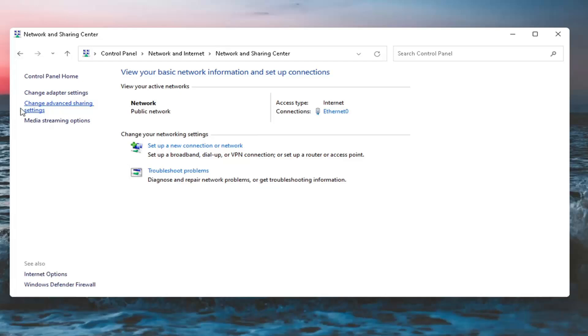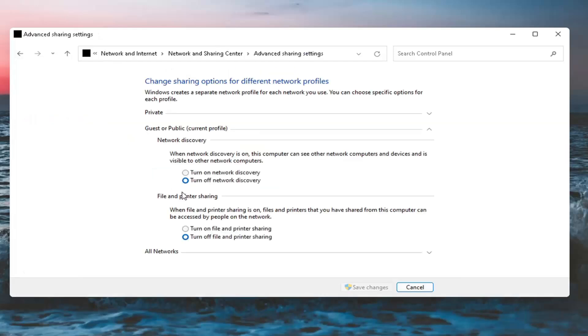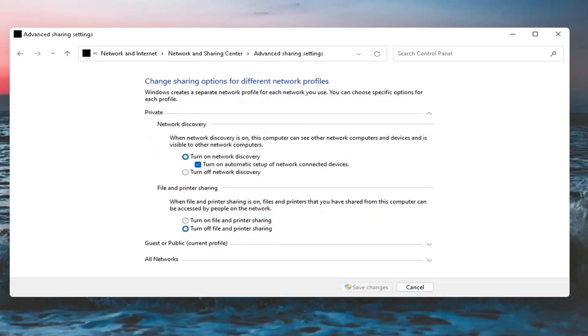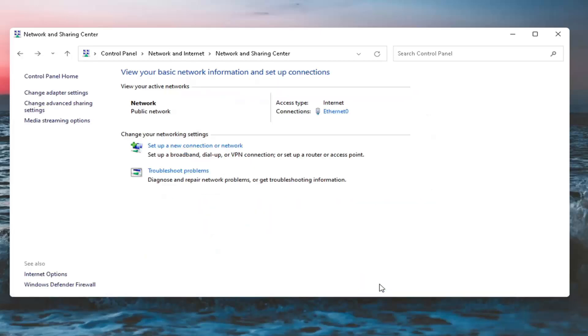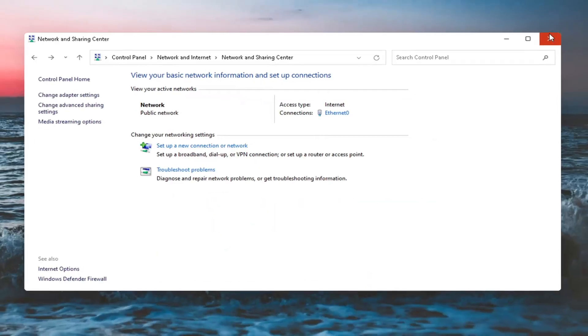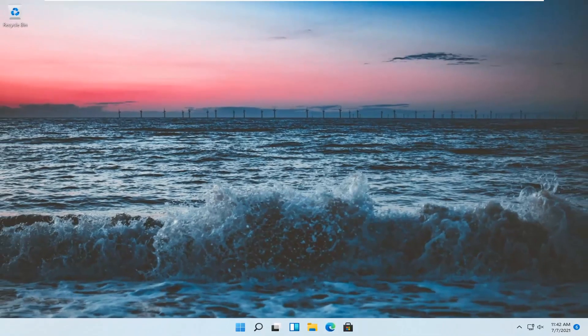Now select Change Advanced Sharing Settings. Make sure underneath your Private Network, expand that. Make sure Network Discovery is turned on and File and Printer Sharing is on here too. For Guest or Public, you probably don't need to modify that unless that's necessary in your case. But for most of you, just look underneath Private. Set Network Discovery on as well as turning on Automatic Setup of Network Connected Devices, and turn on File and Printer Sharing. Select Save Changes, then close out of here.